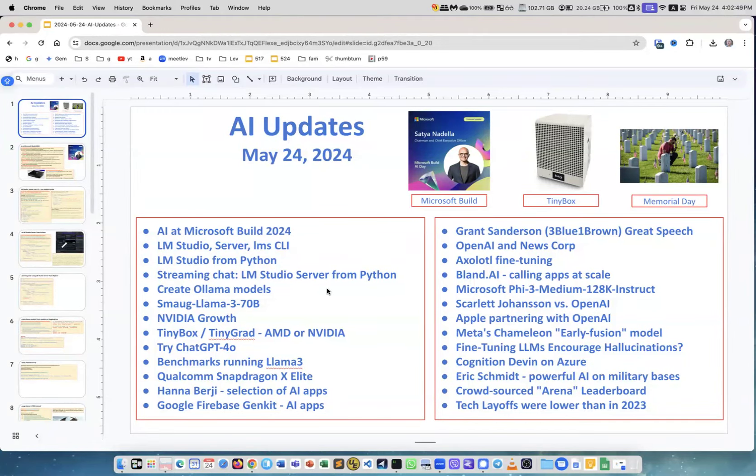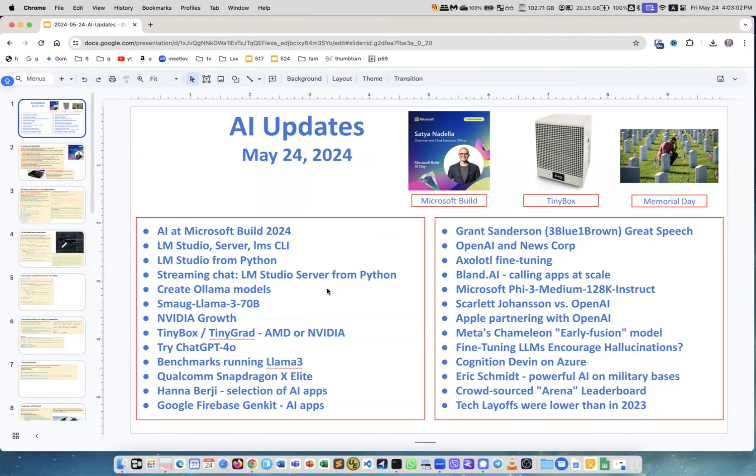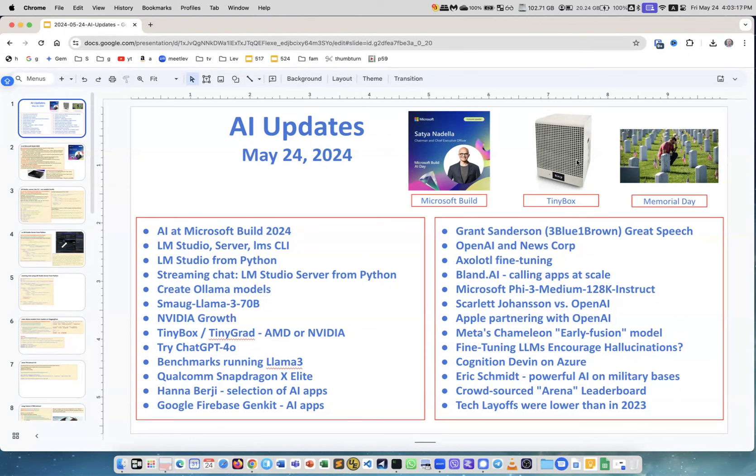Okay, yet another week and a lot of updates. This week, of course, the main event is Microsoft Build developers conference, but there are many other announcements from other sources as well. Here I show Microsoft Build and TinyBox which has six GPUs. If you want to have something in the house with more than three kilowatts, this is a great machine. And of course, Memorial Day this Monday is an official holiday in USA.